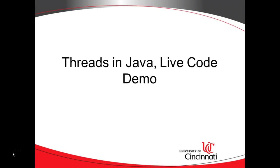In this video we're going to take a look at a code demonstration of several scenarios that are common when we're threading in Java. These scenarios are different priorities, sleep, wait, notify, yield, and also a synchronized block and concurrency.